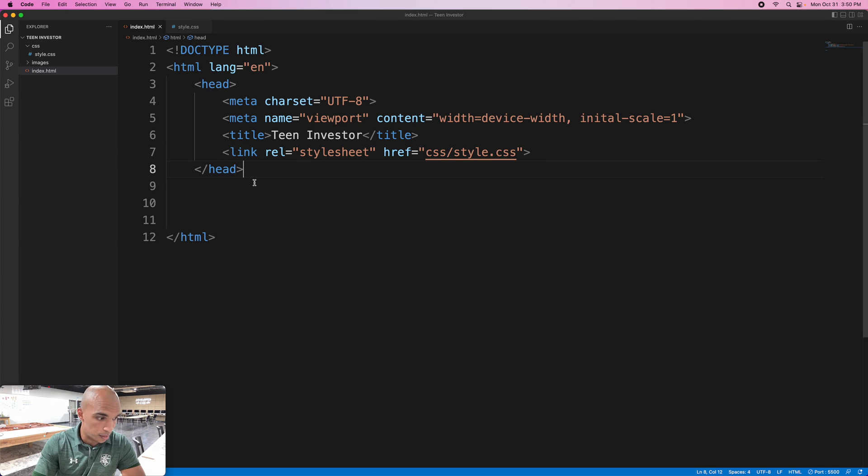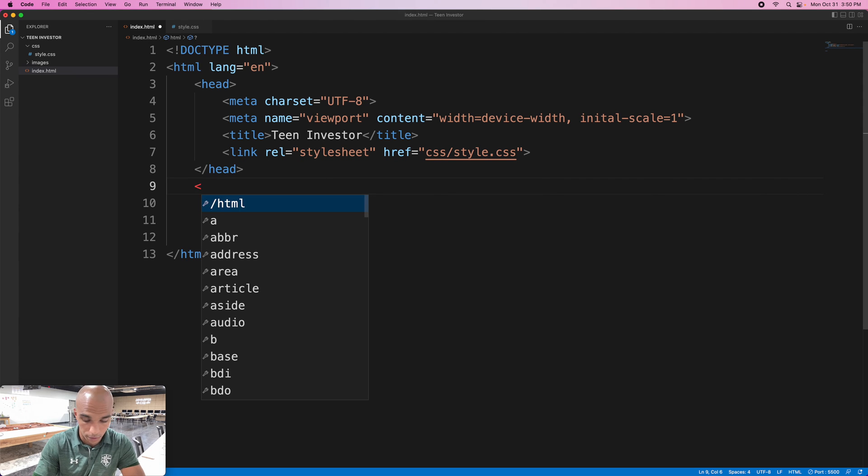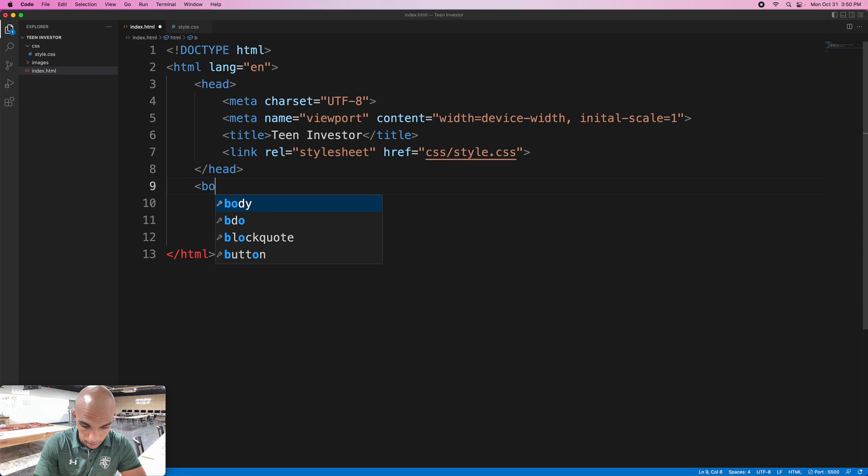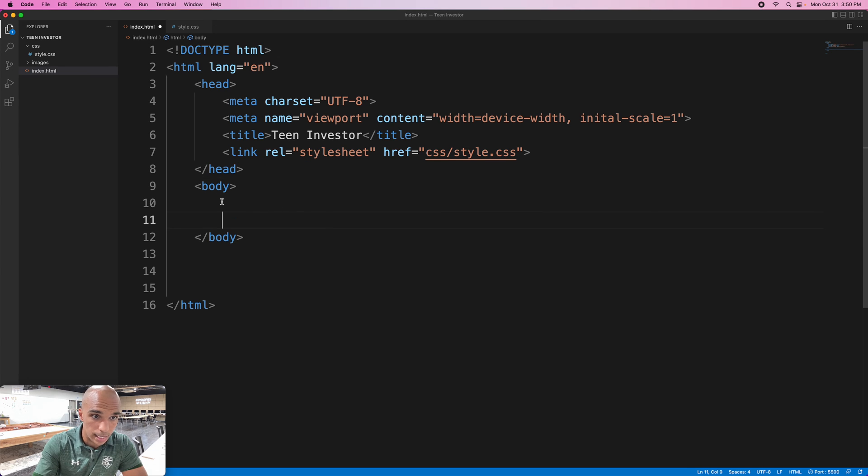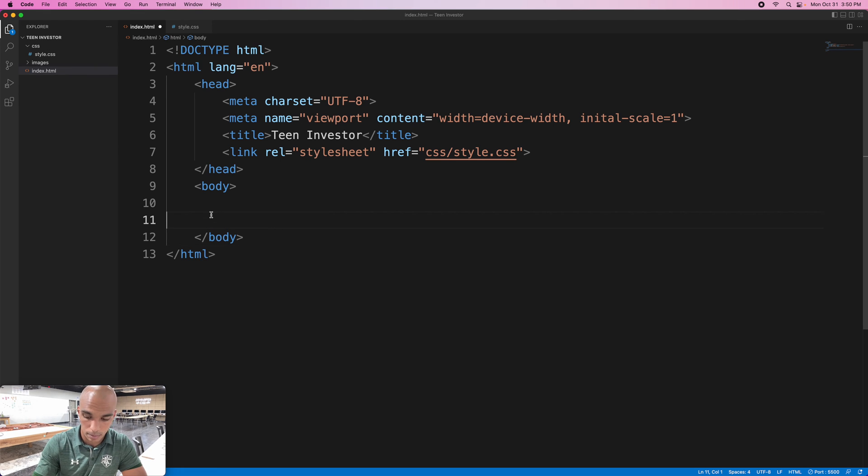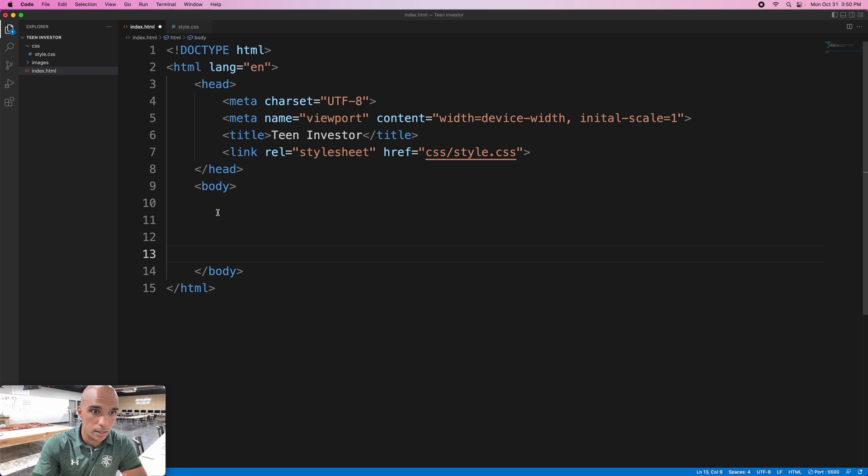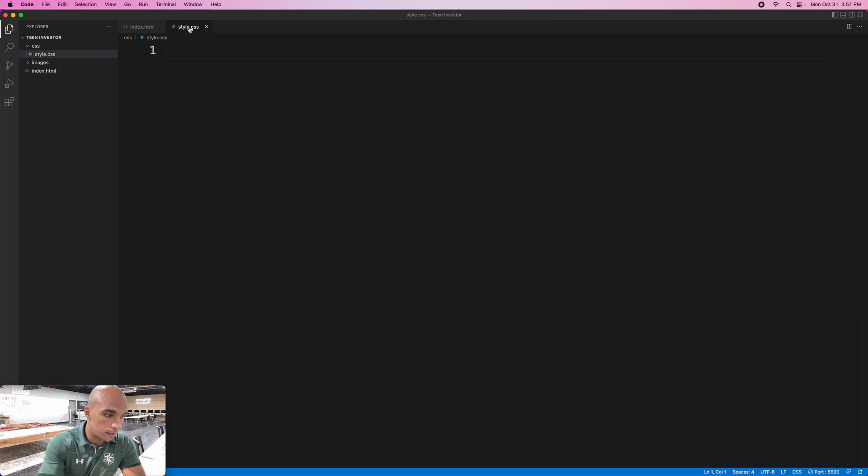One more thing on the HTML first before we go to CSS is the body. In the body tags this is where we put everything that we're going to see on the website. Head tags you don't see. Body you do see.